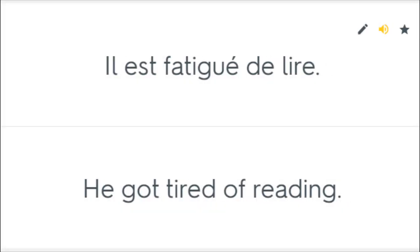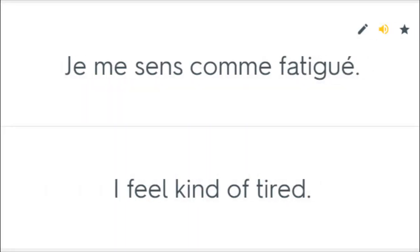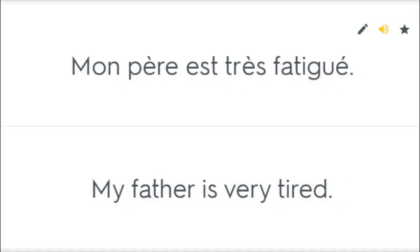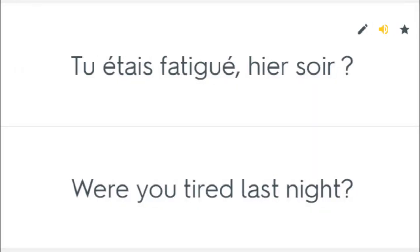Il est fatigué de lire. He got tired of reading. Je me sens comme fatigué. I feel kind of tired. Je suis fatigué. I am tired. Mon père est très fatigué. My father is very tired. Tu étais fatigué hier soir. Were you tired last night?